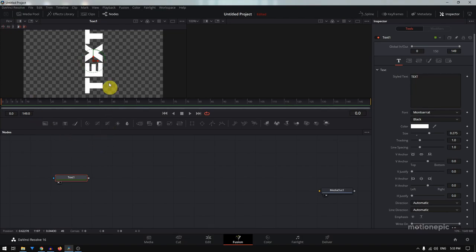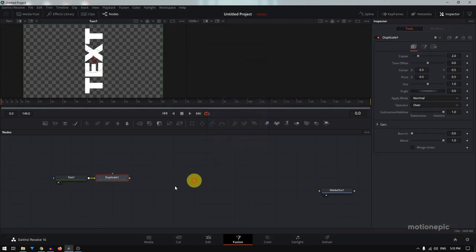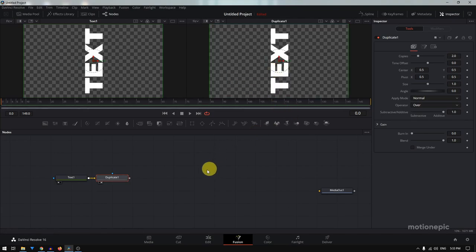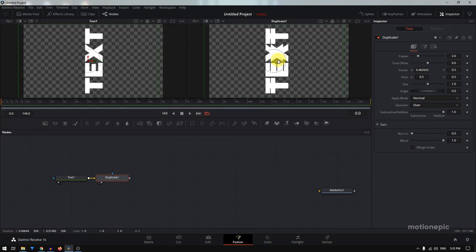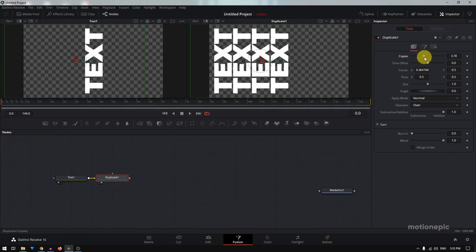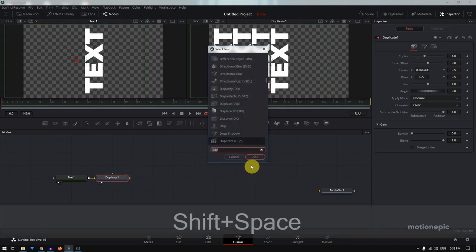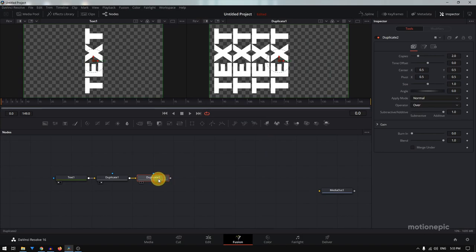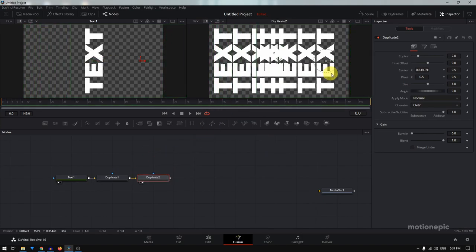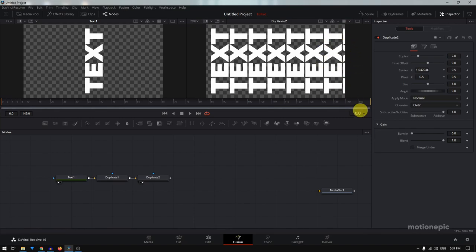Now what I want to do is fill this entire comp or screen with this text by repeating it. To do that, we'll add the Duplicate node — search for 'duplicate' and add it. You can view this node by dragging it onto the second viewer. If you move it you can see it creates copies, so I'll increase the number of copies to around four. Then I need another Duplicate node to create copies on the right side as well. Shift+spacebar to add the same Duplicate node, view it, and shift it to the right.